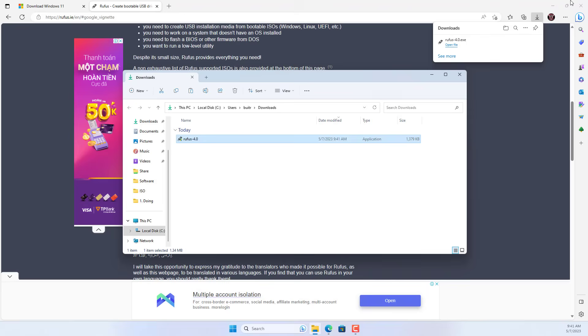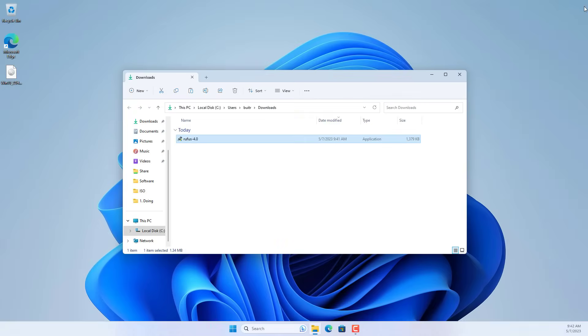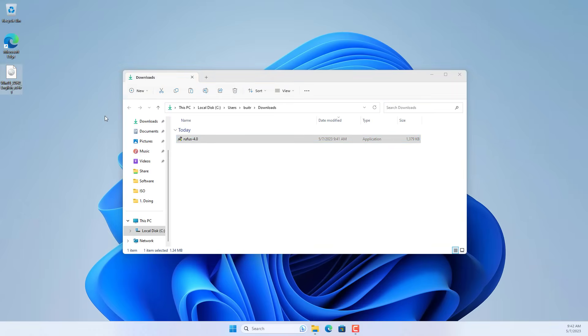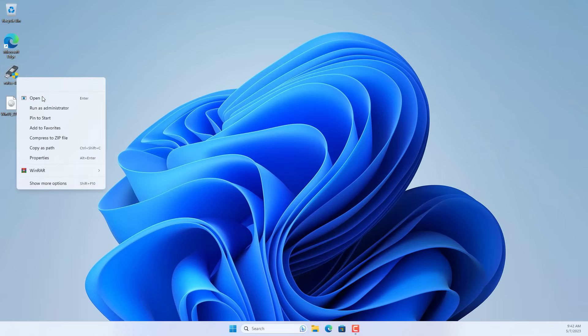In this case I show how to use the Windows to go feature to install Windows 11 onto a solid state drive. You download the latest version of the software Rufus.